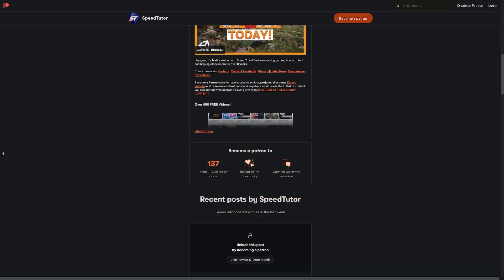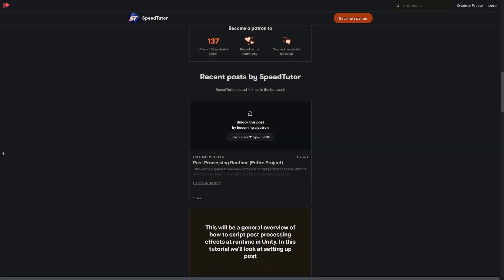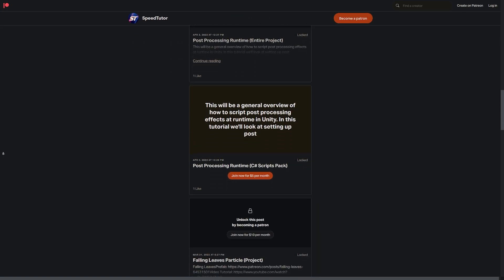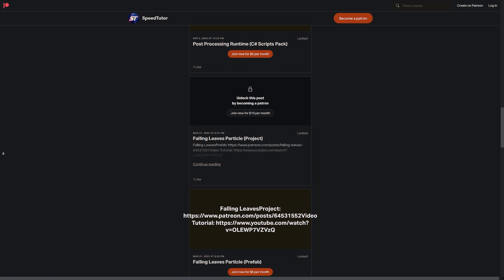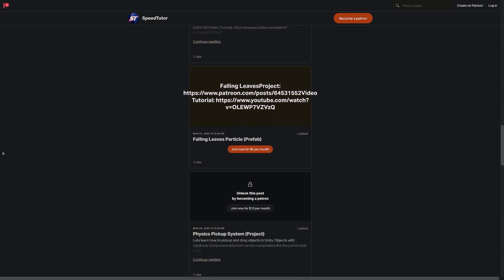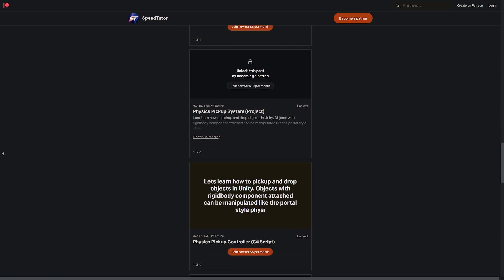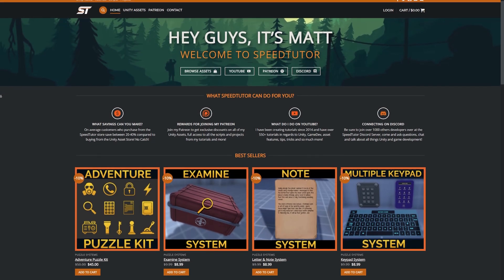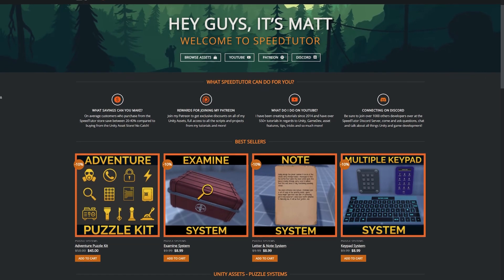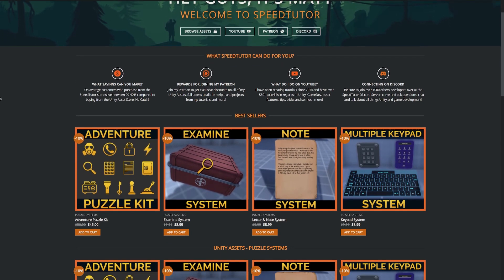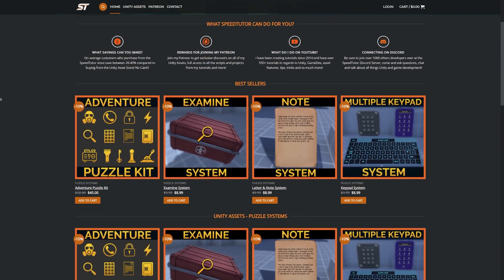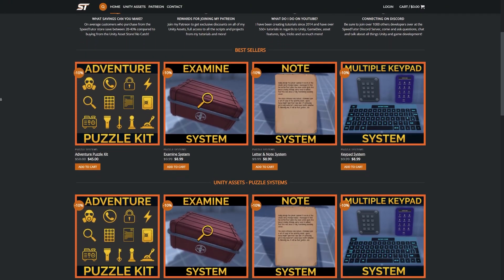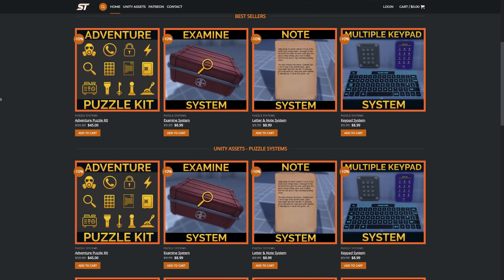Do come and check out my Patreon to support the channel and get access to over 145 different scripts, assets and projects you cannot find anywhere else. Come and join me on Discord if you want to chat. Check out my great assets on the Unity Asset Store and massive savings on my website.